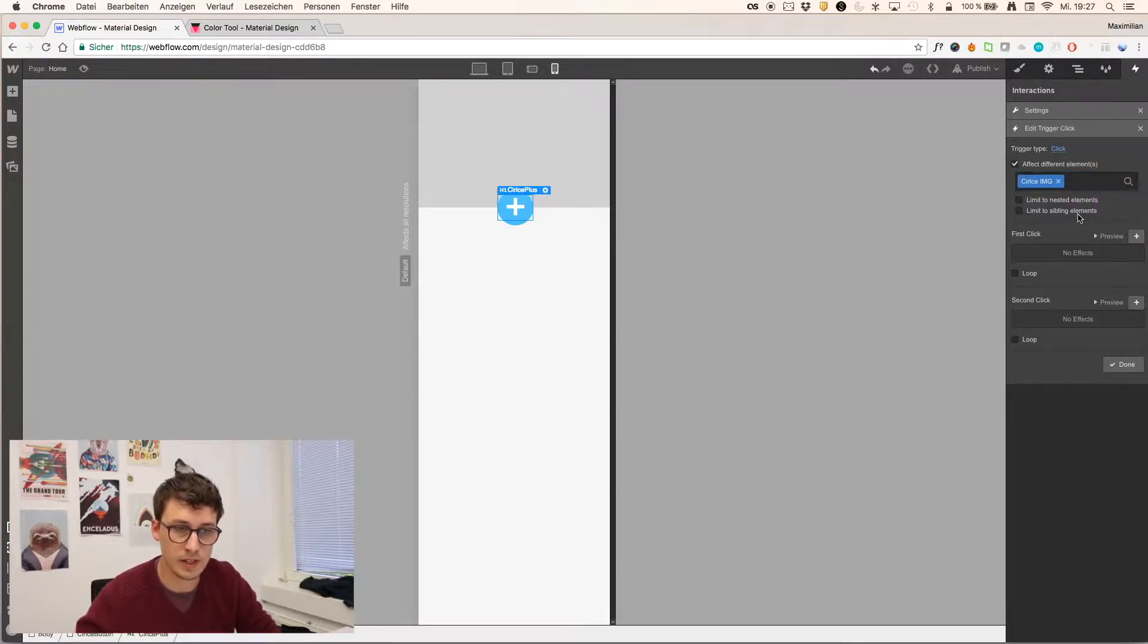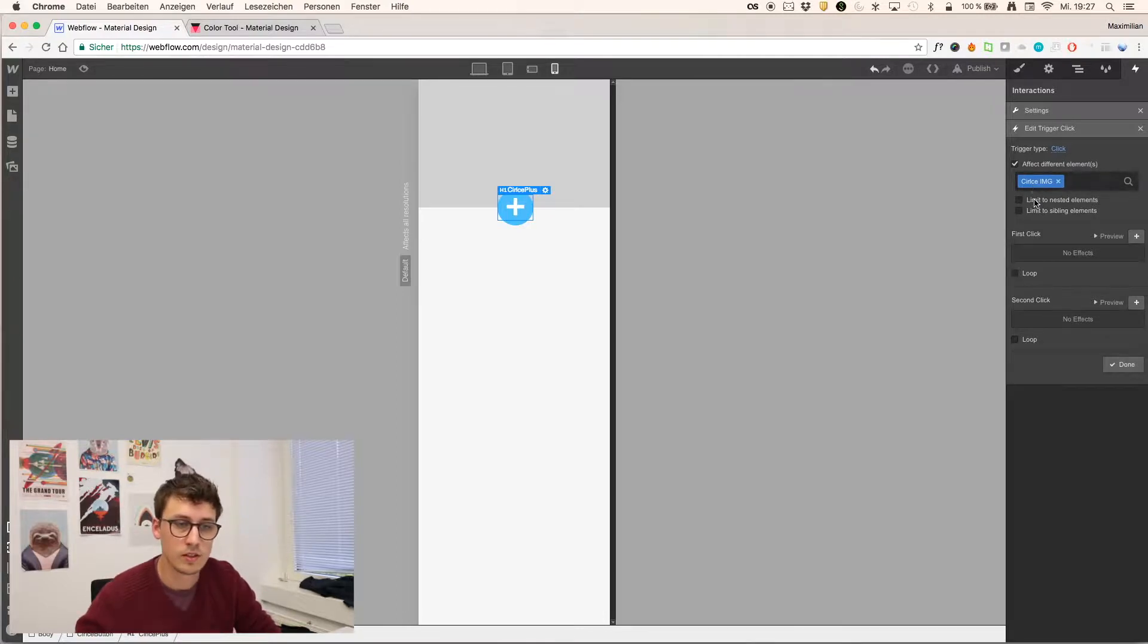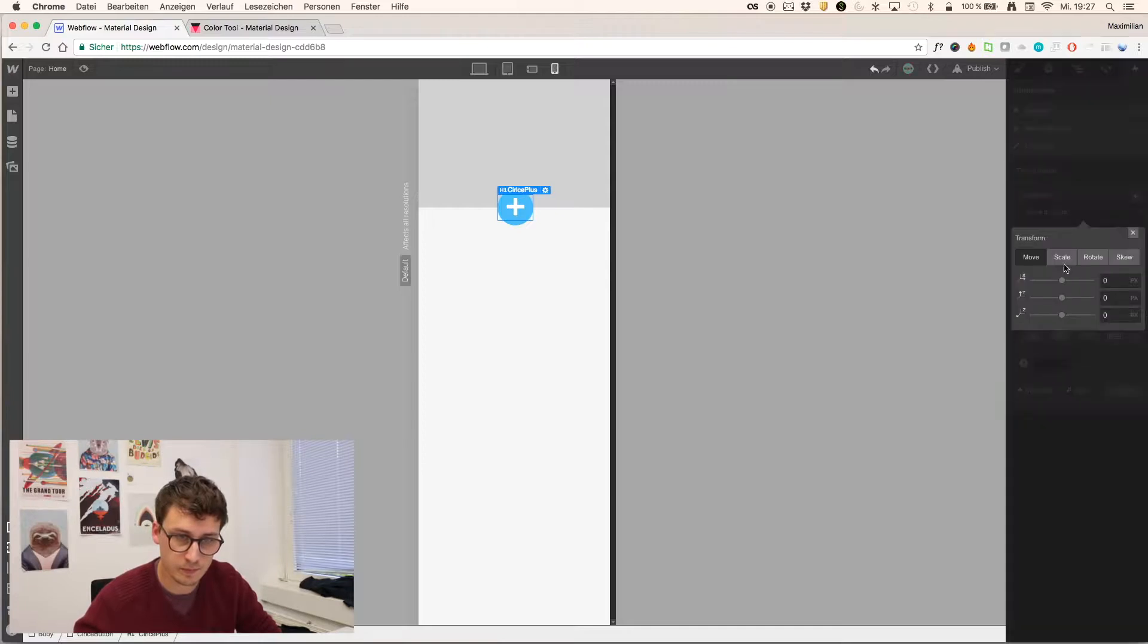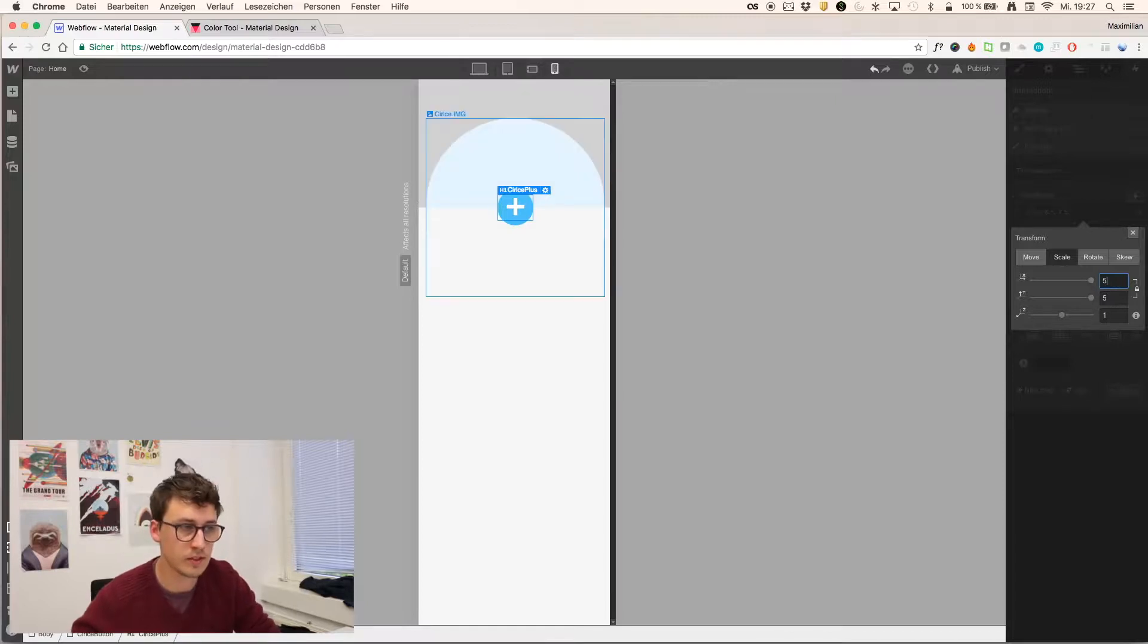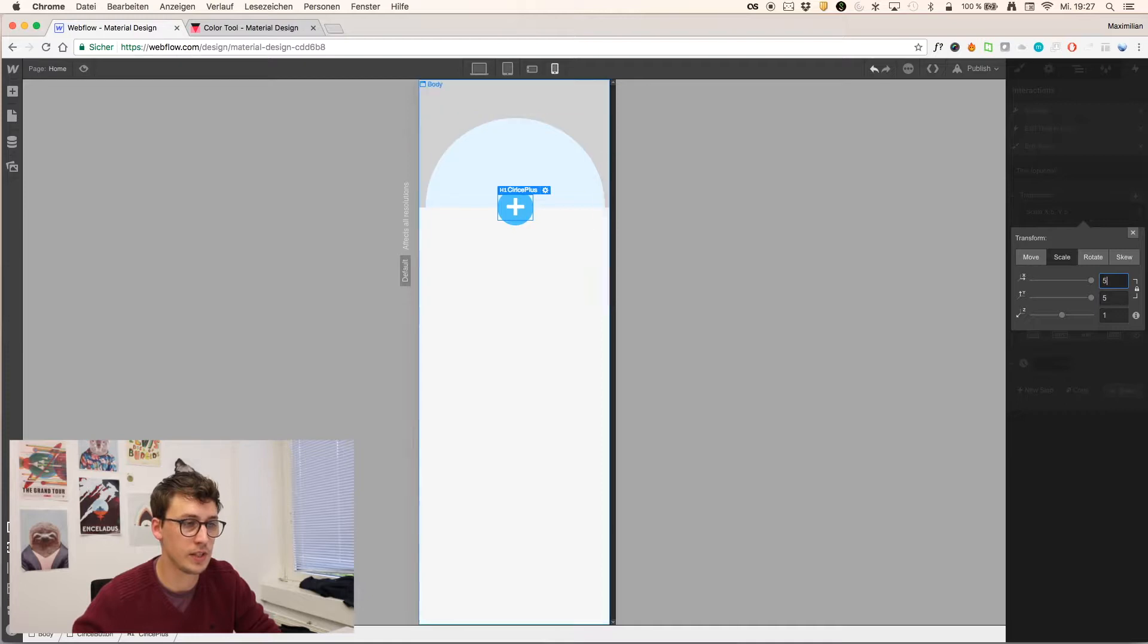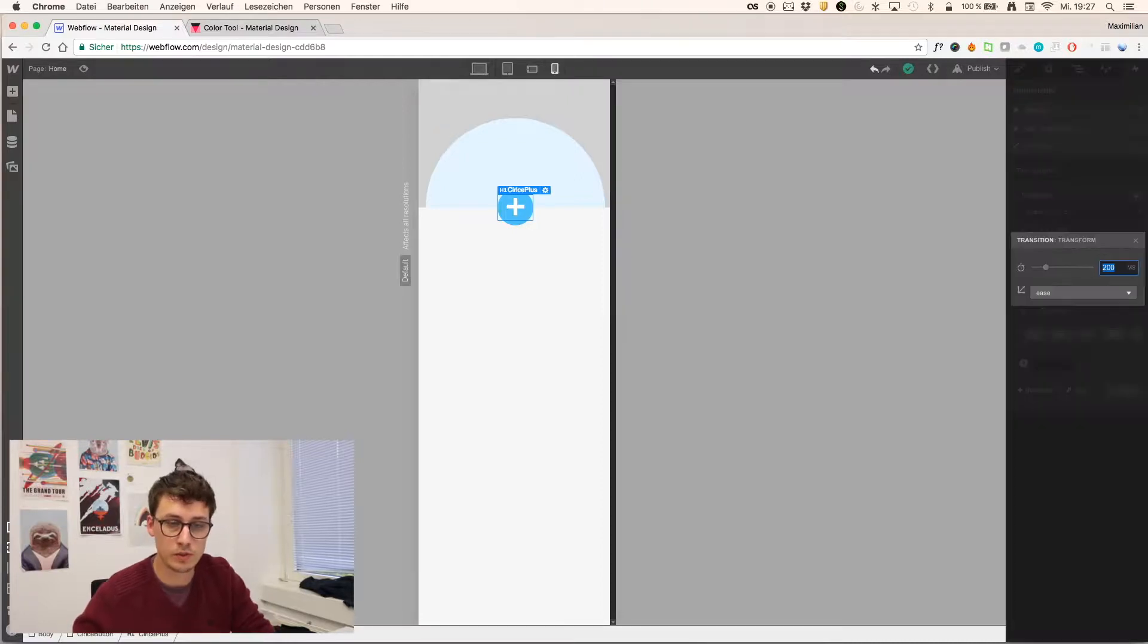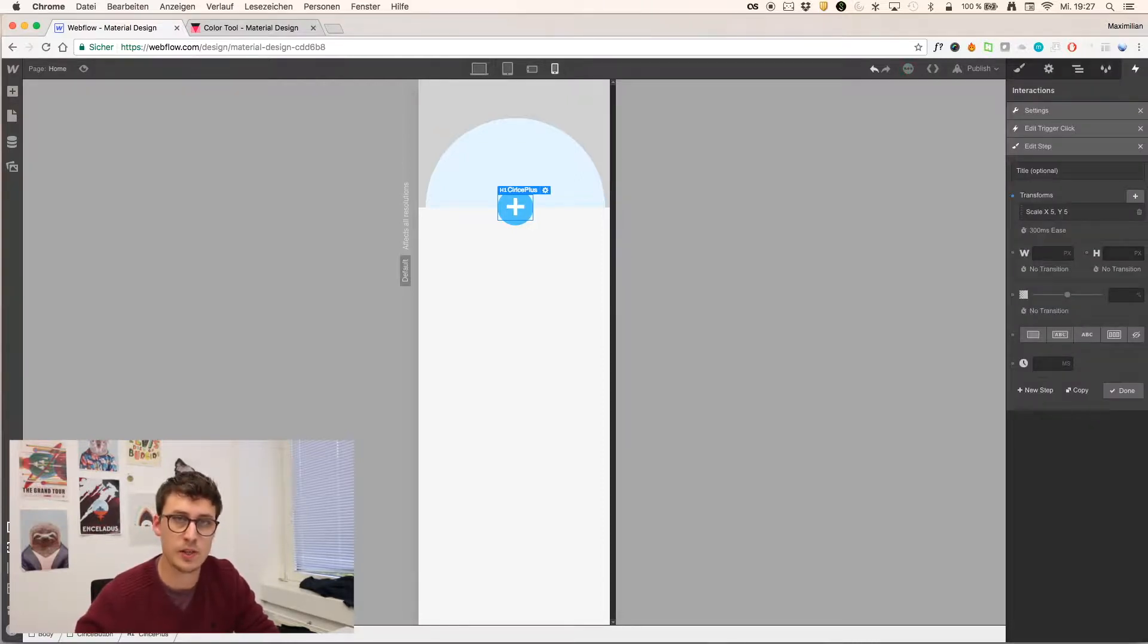So in this case, we want to affect different elements. First step is to scale the image. So we define the circle image here. Scaling five times. Okay, so you now can see that this image gets scaled, but it does not cover the entire background. Just leave it there. But we need to adjust the duration, so all the animations happen at the same time.